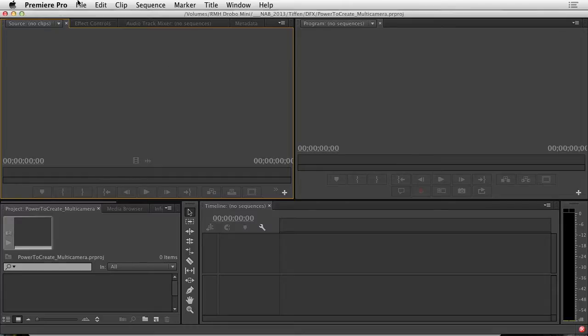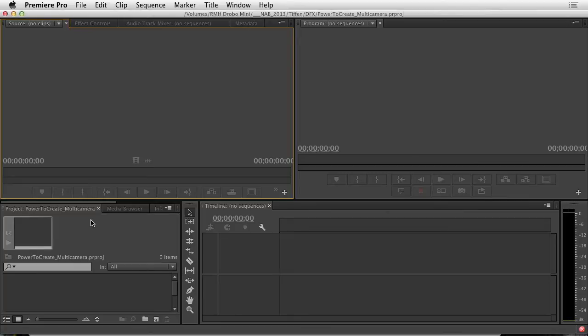I've created a new project by launching Premiere Pro and clicking New Project. I've already given it a name. One of the first things we need to do is bring in our assets. Now, you might be tempted to use file import or drag and drop if you come from another editing application or maybe you're new to editing.